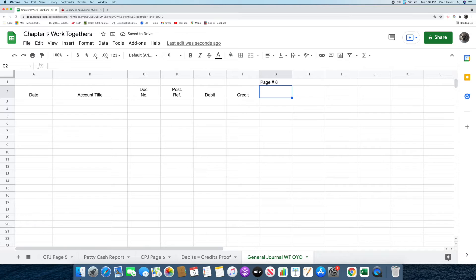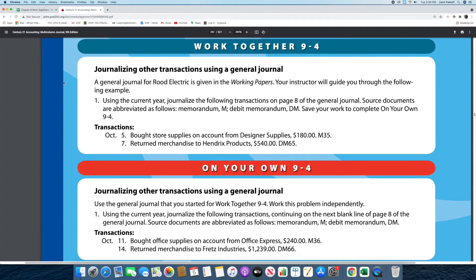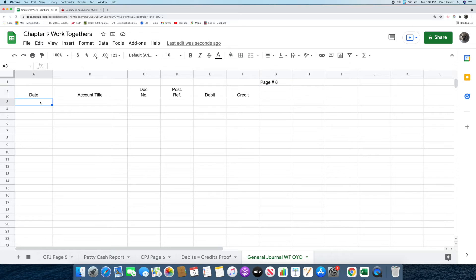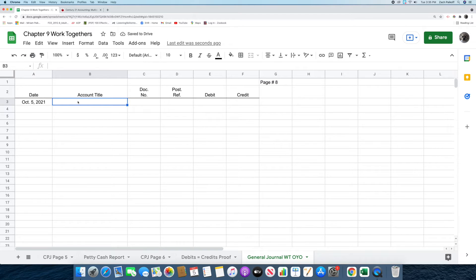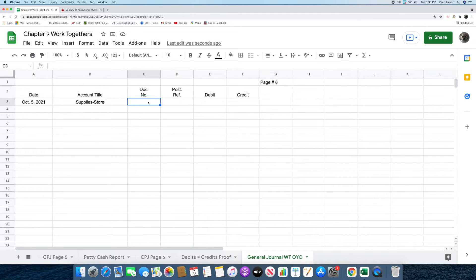Now that we have put in the page number, we are ready to move on to the transactions. The first transaction reads: on October 5th, bought store supplies on account from Designer Supplies, $180, memorandum number 35. We are going to put in the date, which is October 5th of the current year, 2021, in the date column. Next, we're going to put in the words supplies-store in the account title column. After that, we're going to put in the source document, which is M35 in the document number column. Then we're going to record the amount, which is $180, in the debit column.